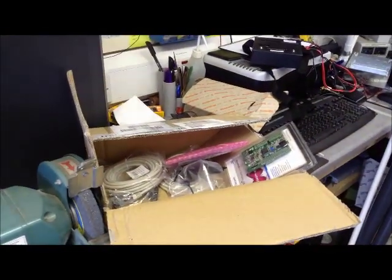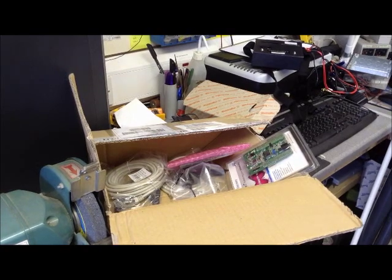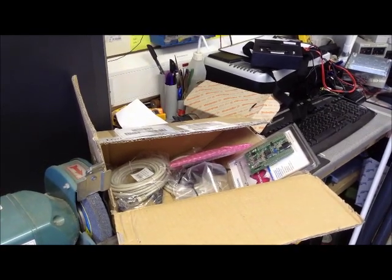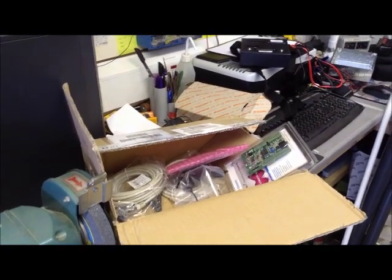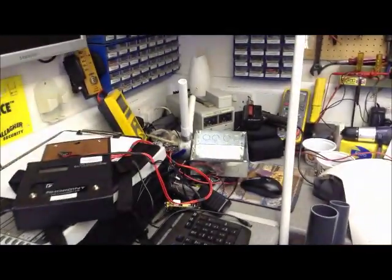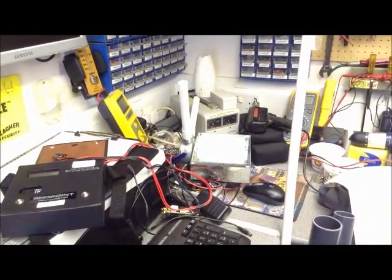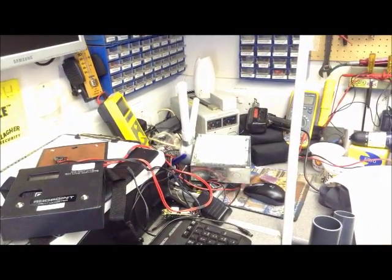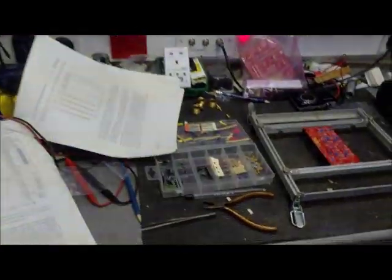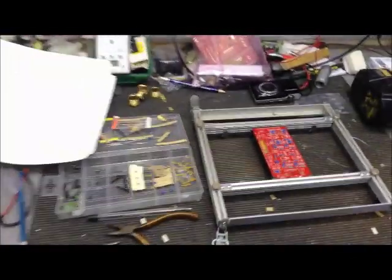That's the back of it. It's a Blitzortung lightning detector. That will be the enclosure for it once I've finished it. At the minute this is it under construction.